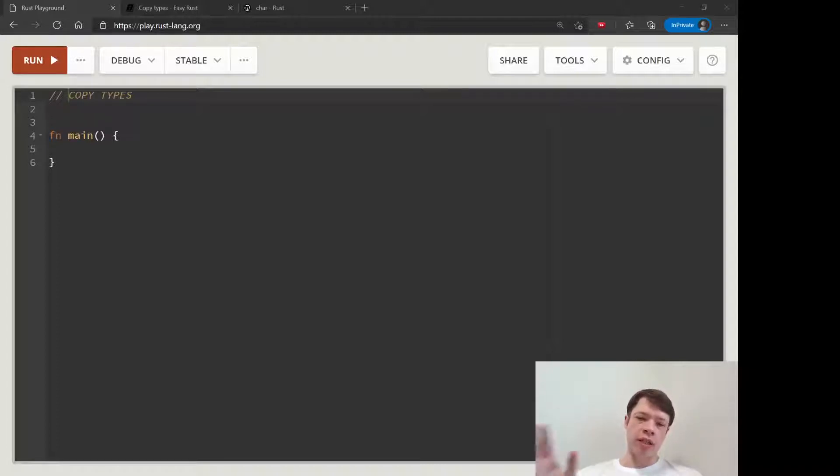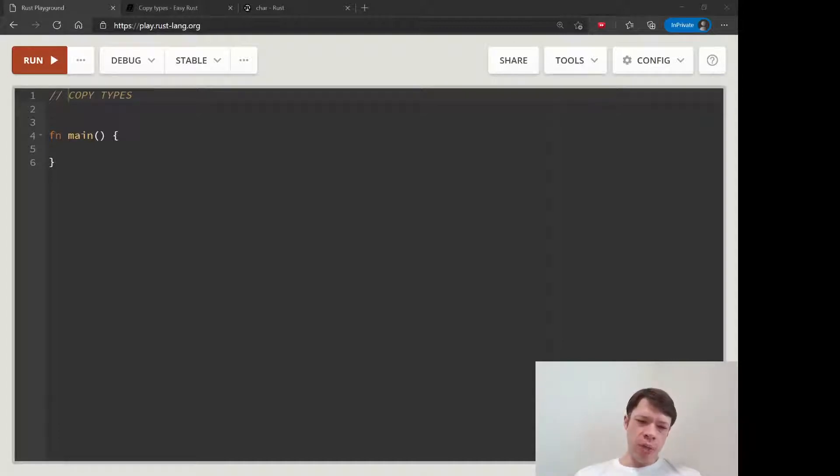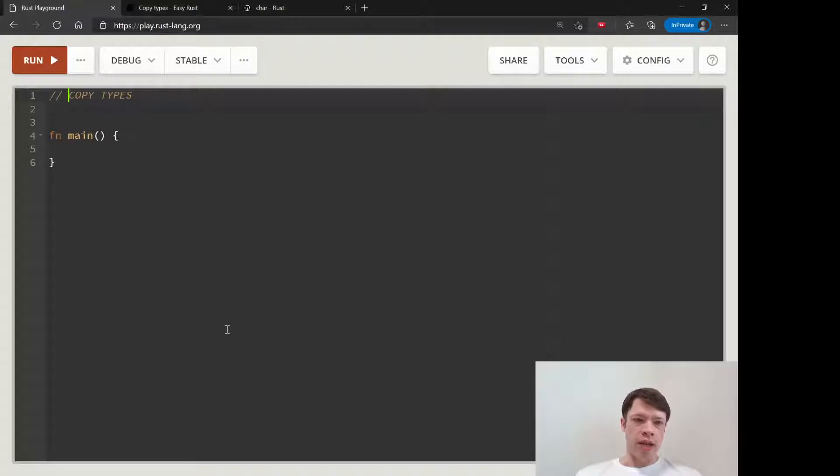You can make a clone or something like that, but a copy type is so small that it doesn't matter. It won't die, and I'll show you. Before we look at how that works, I want to show you how you can tell if something is copy.